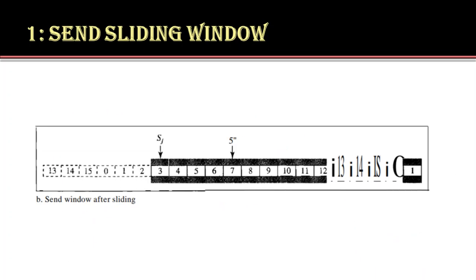This figure comprehends how a send window slides one or more slots to the right when an acknowledgement arrives from the other end. In this protocol, more than one frame can be acknowledged by the ACK frame. Here, we can see that frame numbers 0, 1 and 2 are already acknowledged. Hence, the window has slid to the next three slots. Also, the value of SF is 3 because frame number 3 is now the first outstanding window.